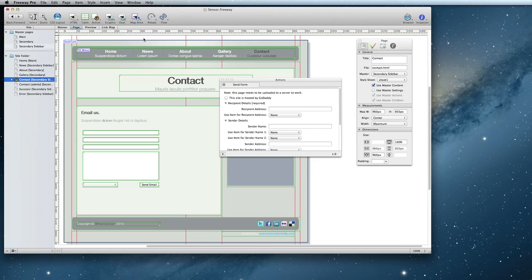If your site is hosted on GoDaddy, be sure to check the box that says, This site is hosted by GoDaddy. Otherwise, leave it unchecked.